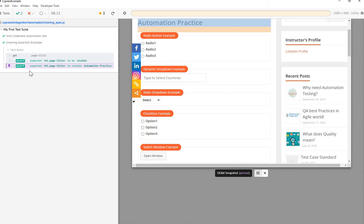That's a simple example of chaining assertions. I hope it's very clear. Do some more practice yourself and check the Cypress documentation — there are a lot more use cases for the and command where you can do multiple chaining assertions. Thanks a lot, have a good one, and watch for the next tutorial. Bye.